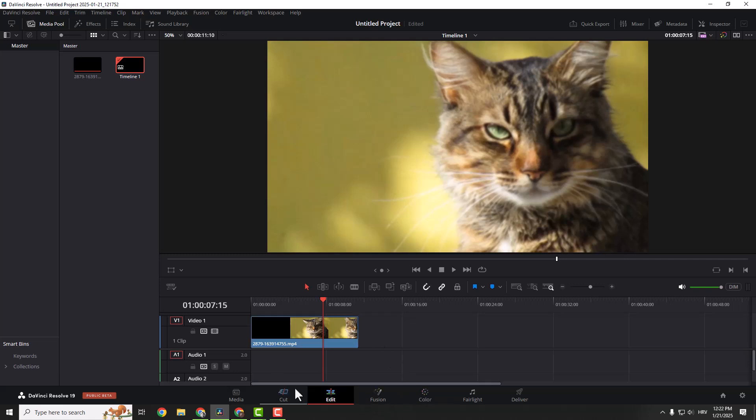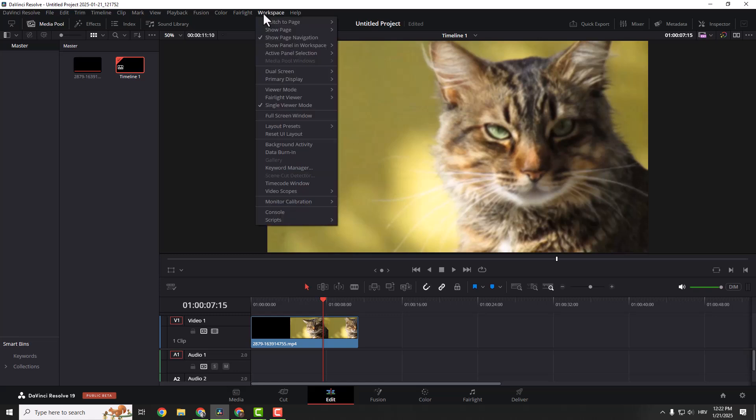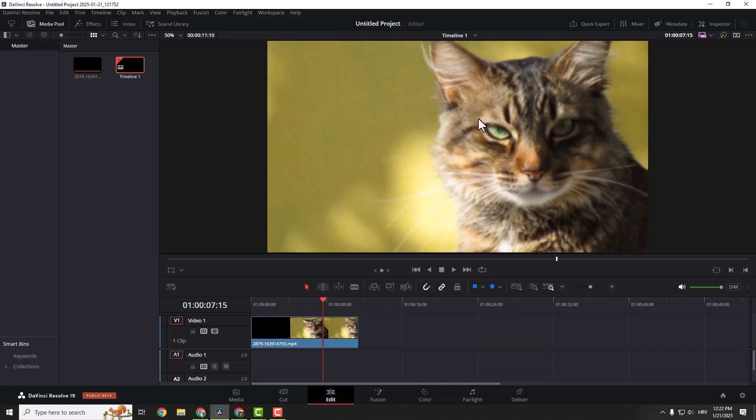If you don't see these options and your layout is different than mine, you can always go to workspace and click reset UI layout. So you will have the same layout as I do.